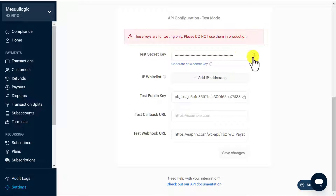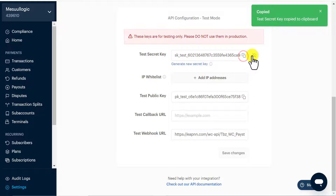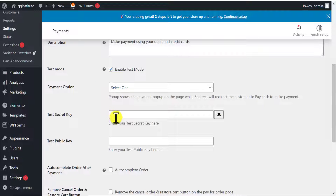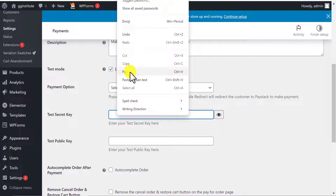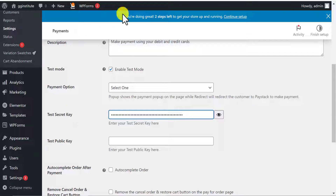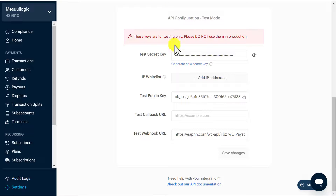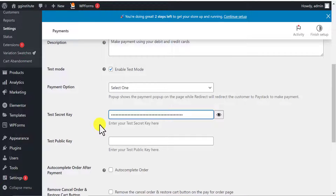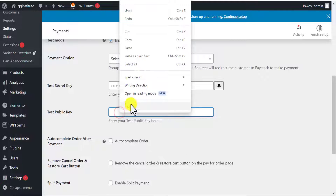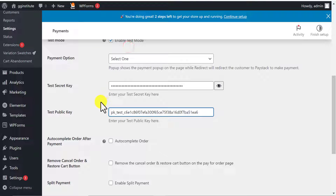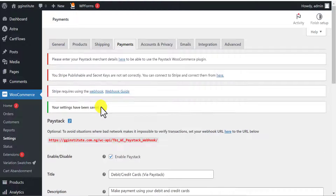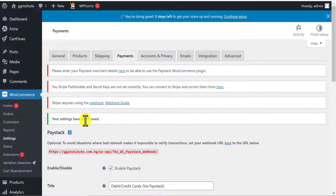I'll copy the test secret key and come back to my WordPress website and paste it into the test secret key field. Then I'll come back and copy the test public key, come to my WordPress dashboard, and paste the test public key there as well.